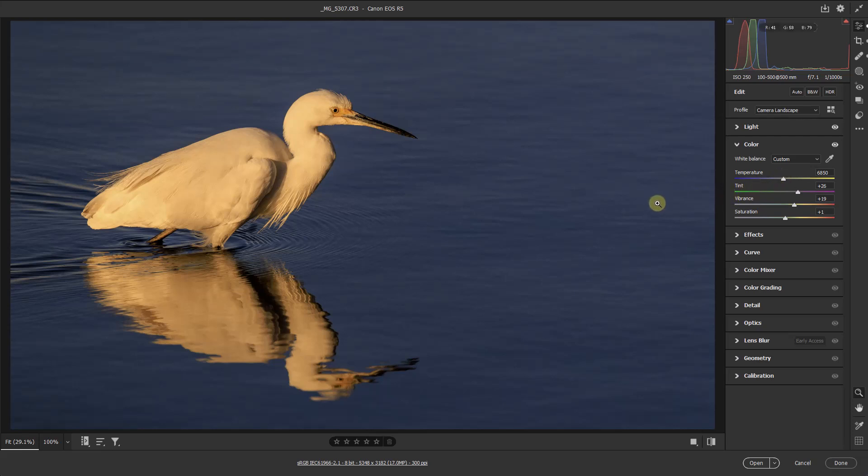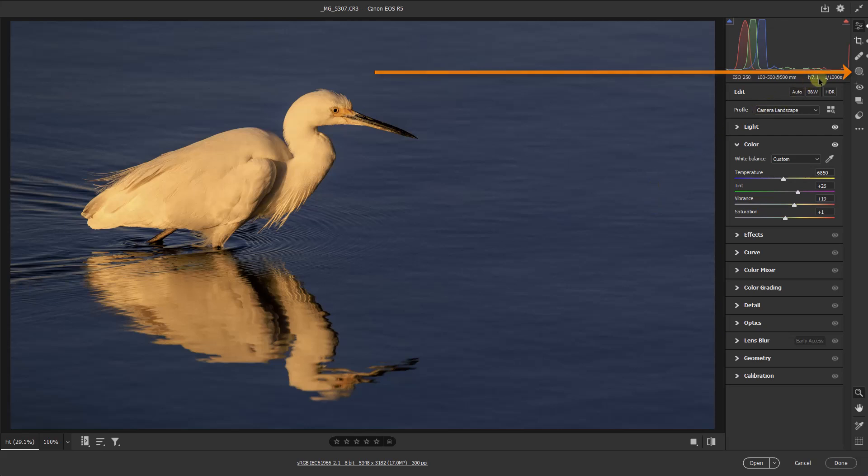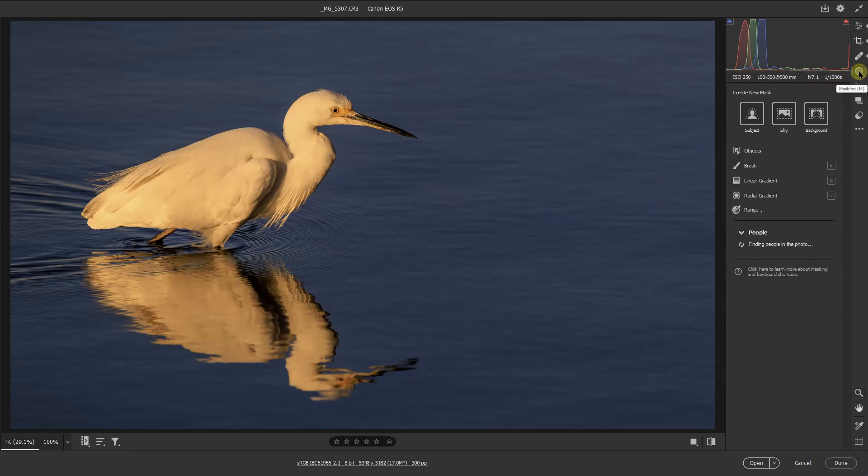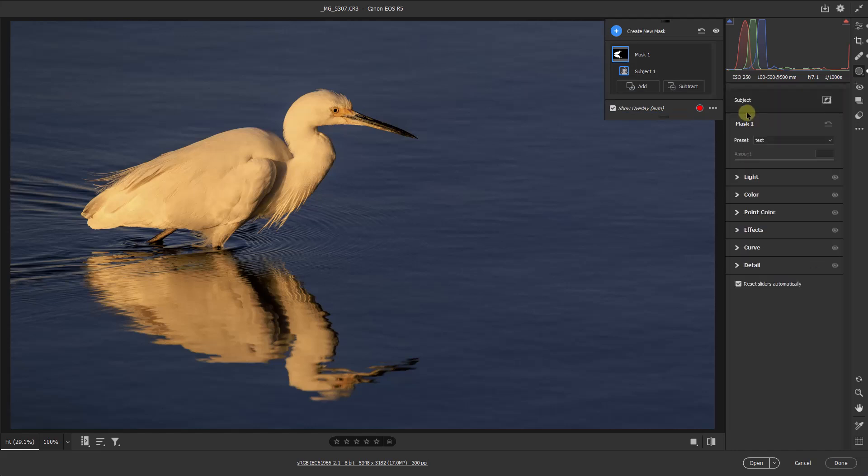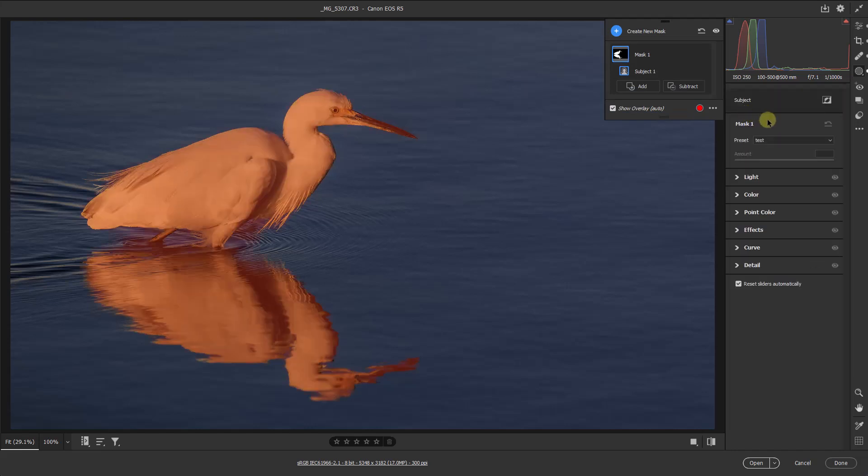But what I can now do is mask the bird by selecting the subject, and we do that from this icon here. We have three main ways to create a mask: subject, sky, and background. Here I'm going to go to subject, but below this you can see objects, brush, linear, and one or two others.